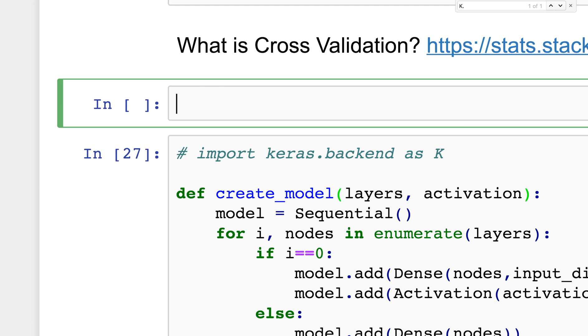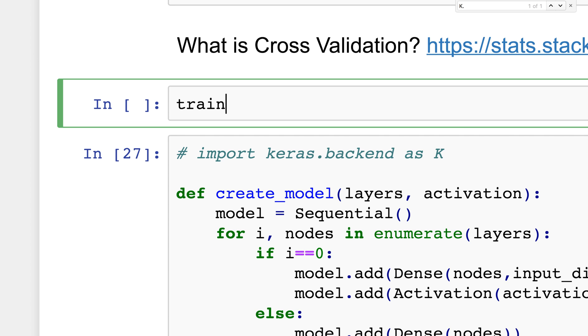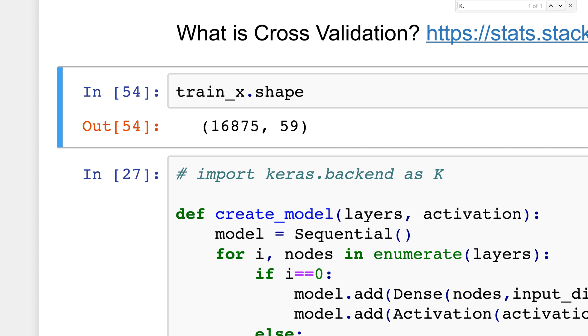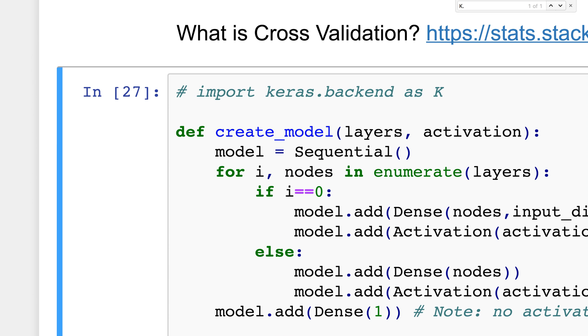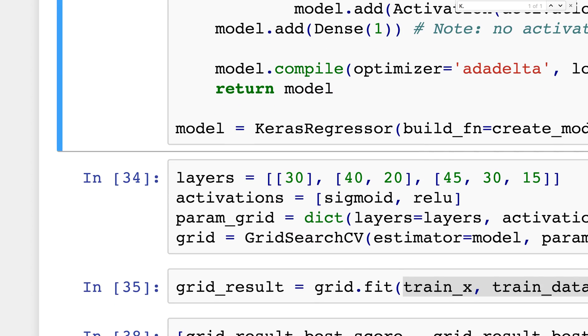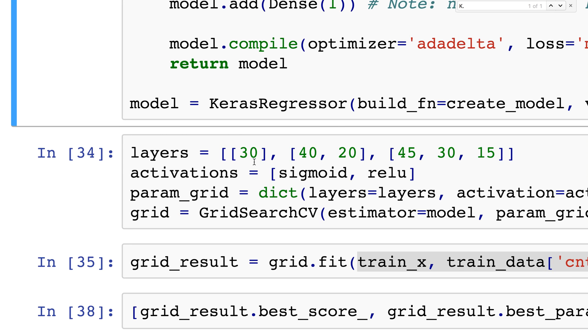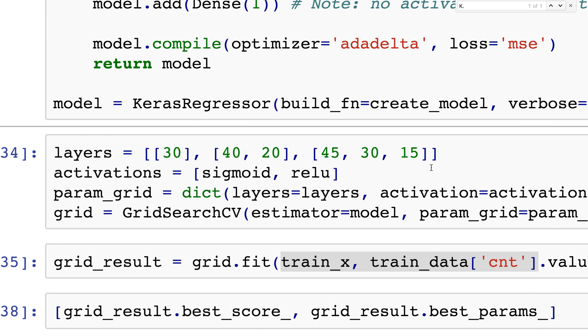We want a pyramid structure. Train_x.shape has 16,000 training examples but 59 x variables. Because it's 59 and the last layer is 1, I want something in the middle like 30, so it goes 59, 31, 1. Or 59, 40, 21, 1. Almost like a pyramid structure - 60, 45, 30, 15, and the last layer is 1.